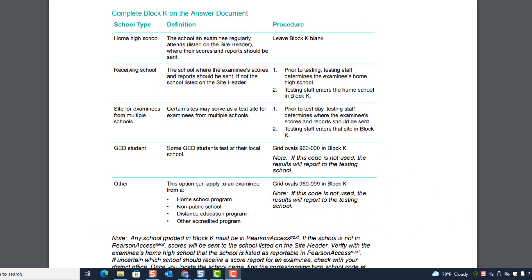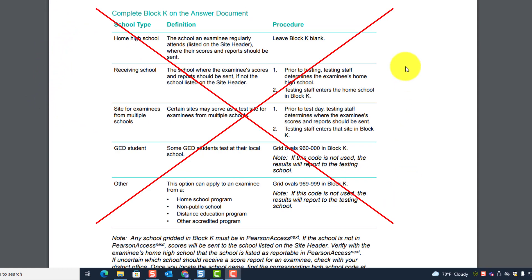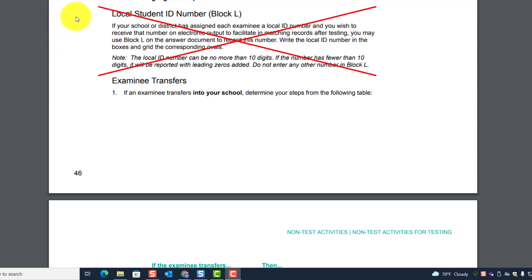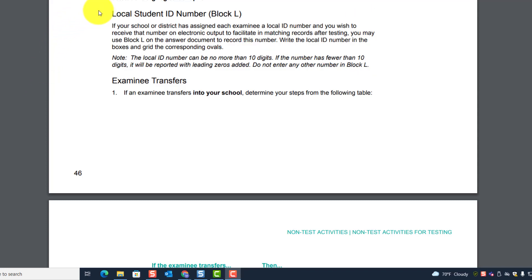We're not going to complete Block K at all, so skip that information. We're also not going to do anything with Block L. Do not put the local student ID number or the LICID there. The ACT student code is linked to the LICID, so do not complete Block L.